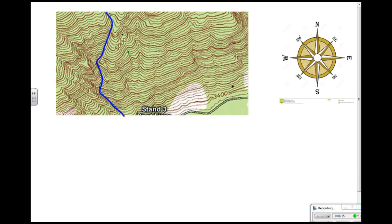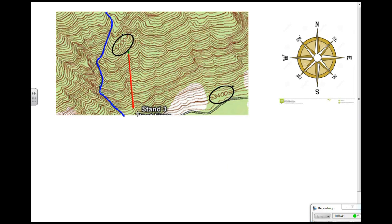Let's practice finding the river direction in this topographic map. Here is the river, made darker blue so you can see it. There is an elevation of 5,000 feet here and an elevation of about 3,400 feet here. Remember that rivers flow downhill, so I have to go from higher elevation to lower elevation. Looking at a compass, this river is flowing in the direction of south.